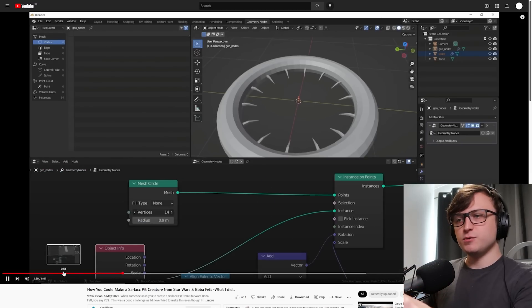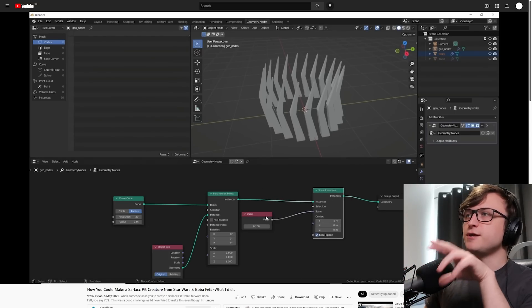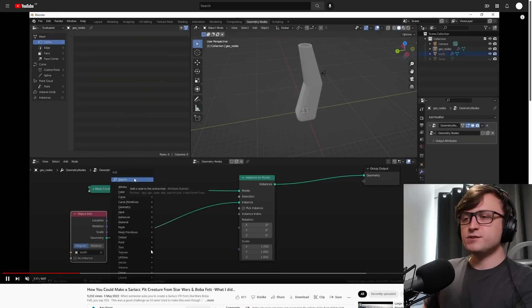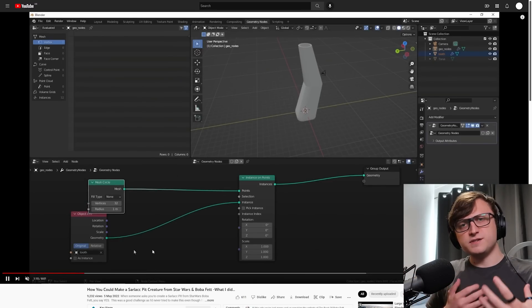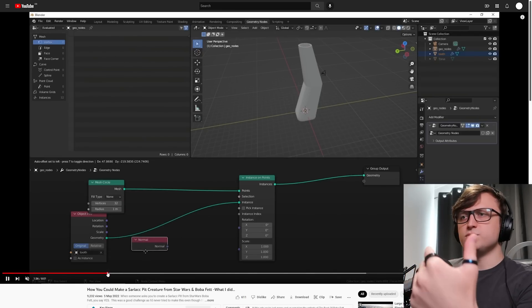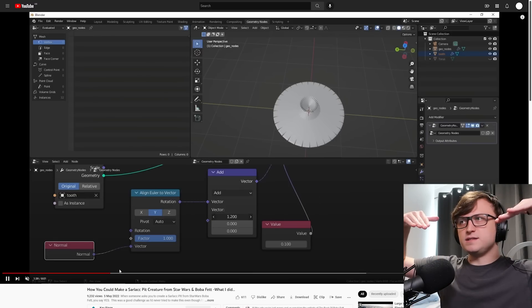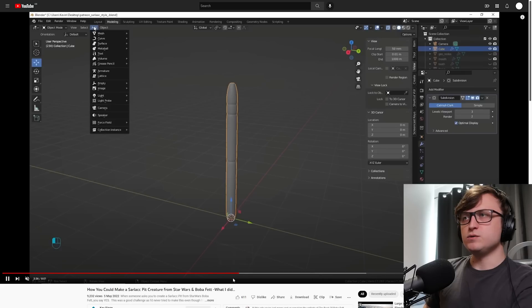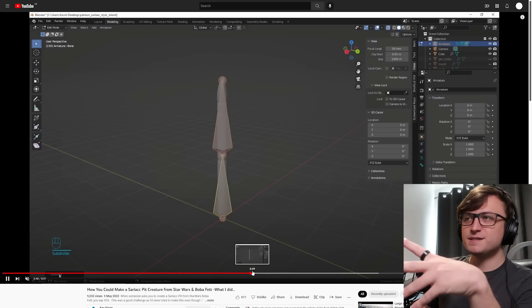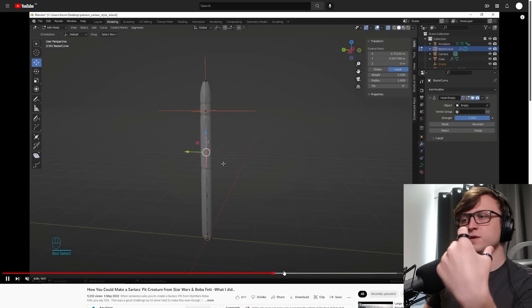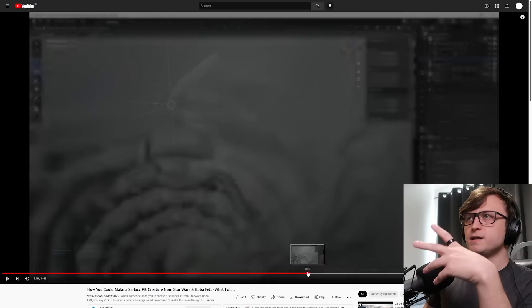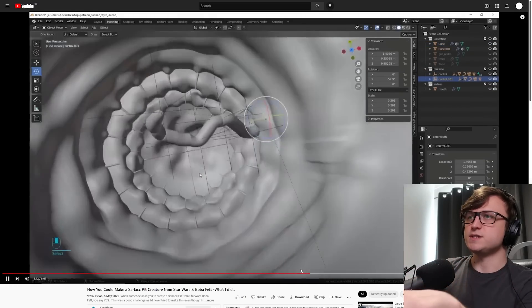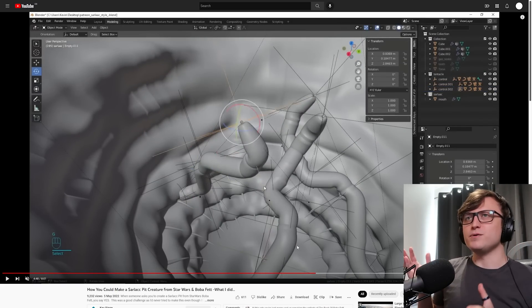He goes over a variety of tips and techniques. In geometry nodes for getting all of the teeth for the Sarlacc, he shows you how to create a circular array using curved circles or mesh circles. Circular arrays are quite important for hard surface artwork. He also shows you how to grab the normal data and do some vector math to it to align all of the instances - the teeth in this case - in a way which makes sense and you can get finite control over them as well.